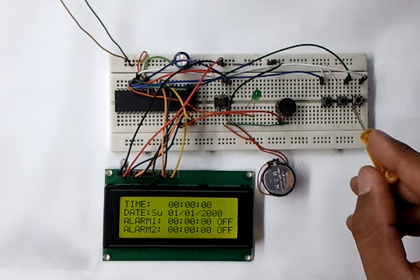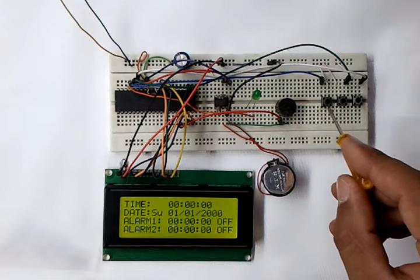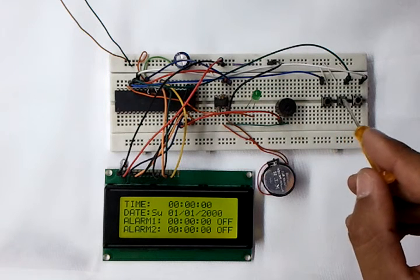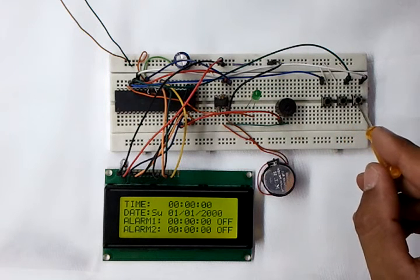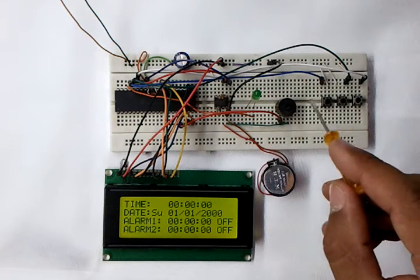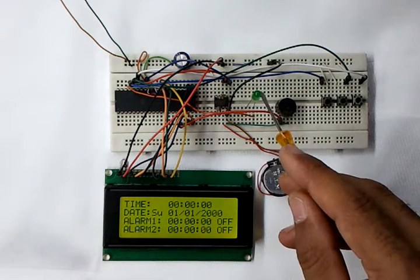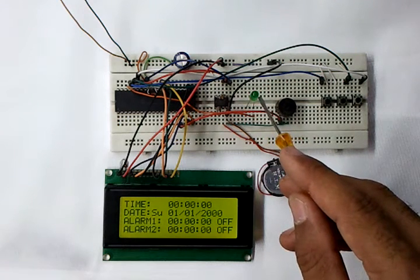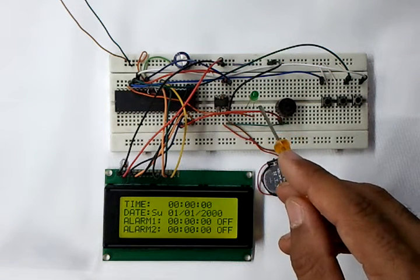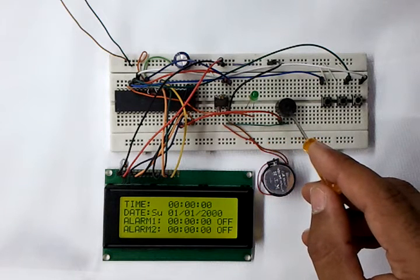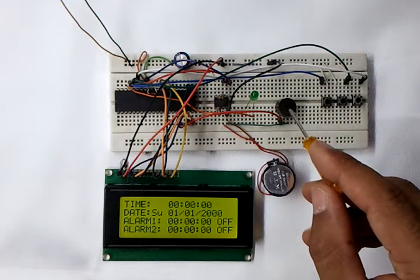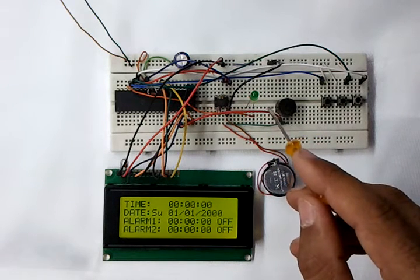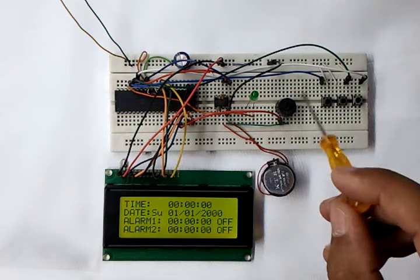This button here increments the selected parameter for both the time and the alarm, which is selected by these two buttons. Here we have an LED used to indicate alarm one, and this is a buzzer used to indicate alarm two.